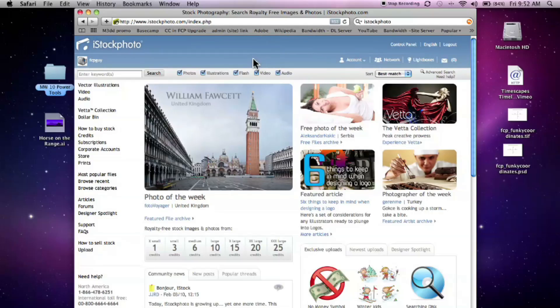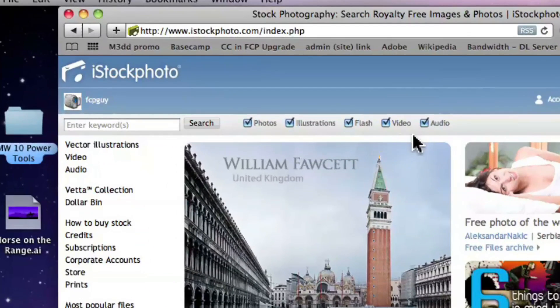Before we get into that, I really want to talk about one of my favorite sites in the whole world, which is iStockphoto.com. The reason I think this is an amazing site is that they have just tons of content — not amateur content. These are professional people creating stuff literally all over the world. I use a lot of illustrations in my tutorials and productions. They have photos, illustrations, flash, video, and even audio now. I've been using it since 2003.